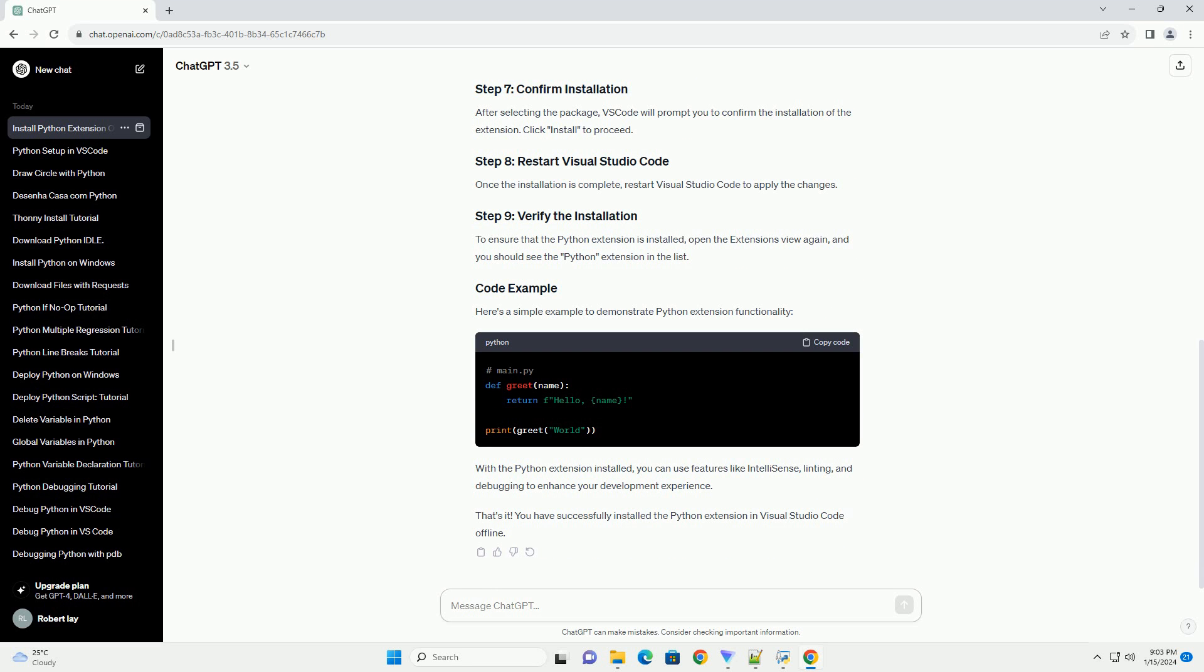Navigate to the location where you copied the Python extension package, .vsix file, and select it. After selecting the package, VS Code will prompt you to confirm the installation of the extension. Click Install to proceed.